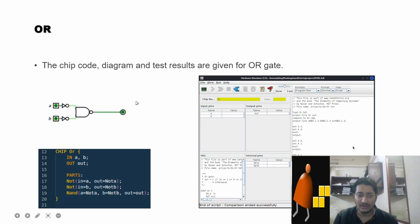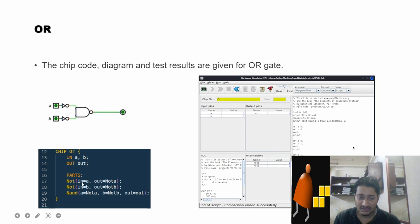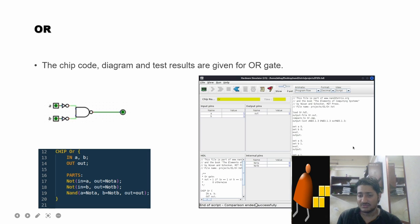Moving on to the OR gate — we use two NOT gates to take the complement of the two inputs, and then pass the results into a NAND gate. This is implemented in the HDL file. We can see the comparison file sets inputs 0-0, 0-1, 1-0, 1-1 and so on, and the comparison has ended successfully.